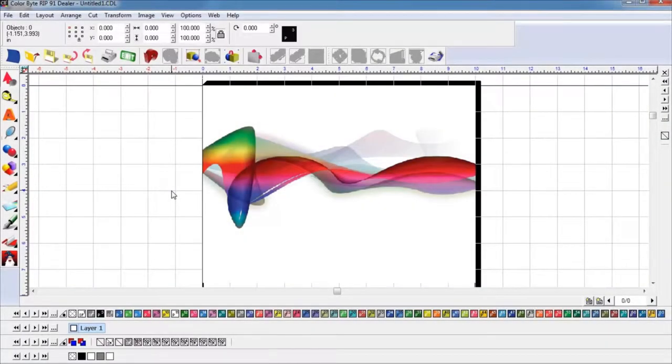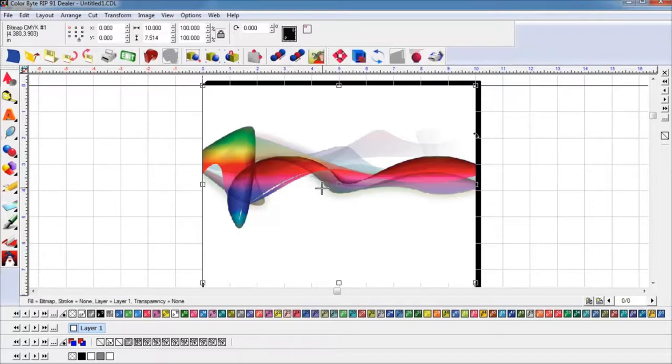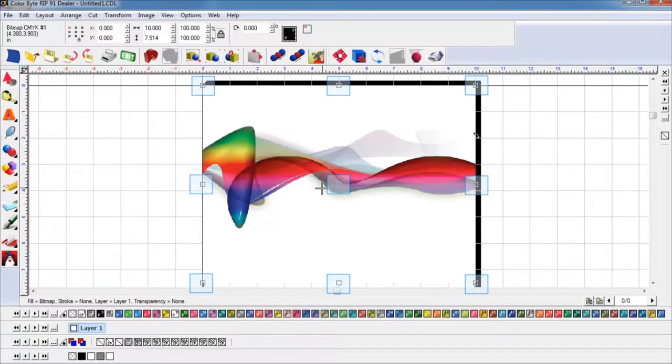Let's now take a look at how this is done in the program. First, select the image. Easiest way to tell when the image is selected is by the 9 knobs that appear around it.